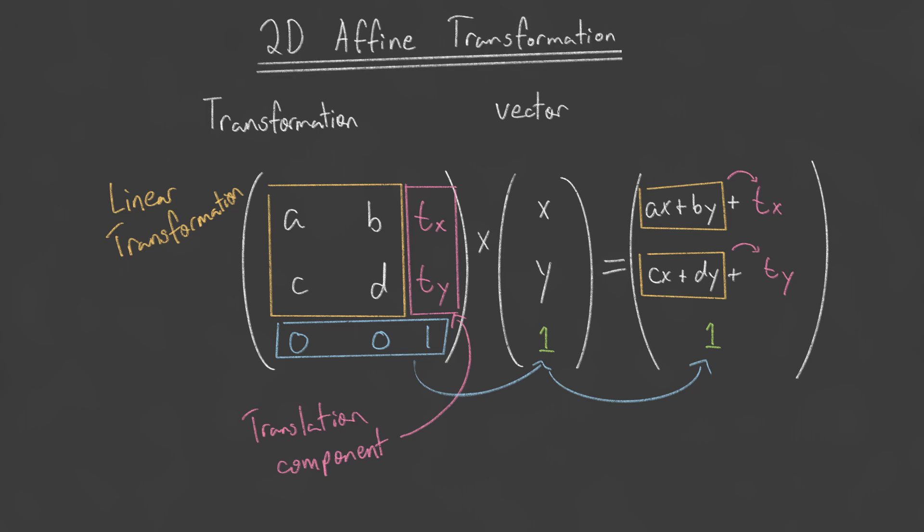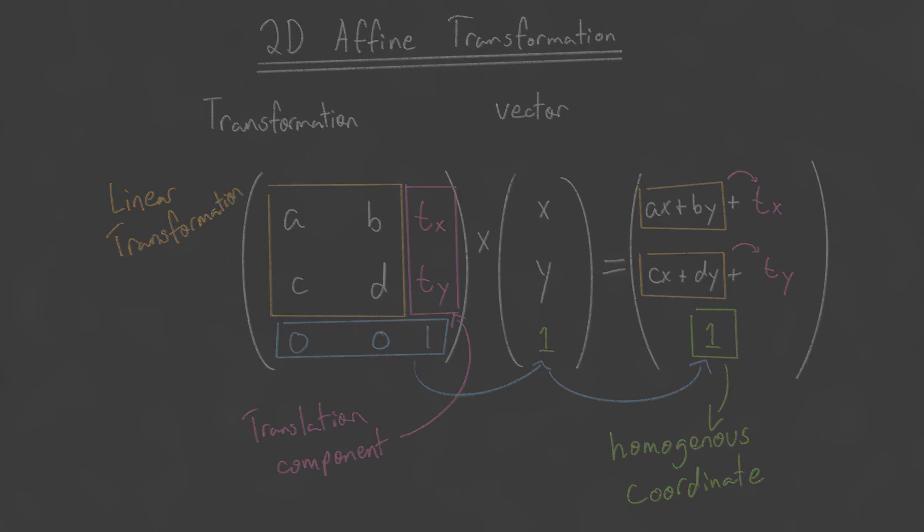This family of transformations is known as affine transformations. And this way of implementing affine transformations by adding an extra dimension is called homogeneous coordinates. One disadvantage of the previous method is that the translations would always be applied as the final step.